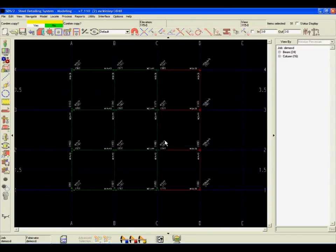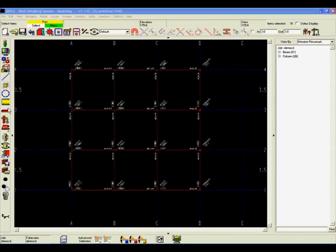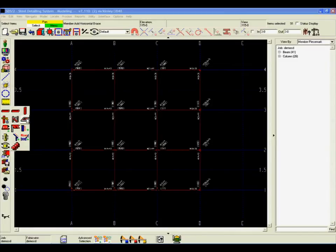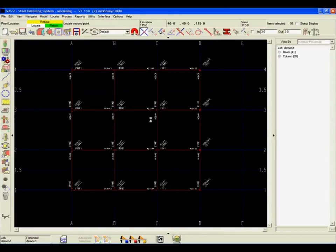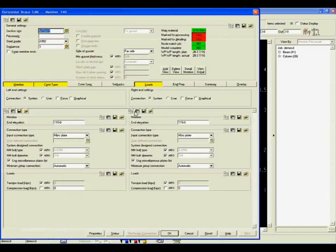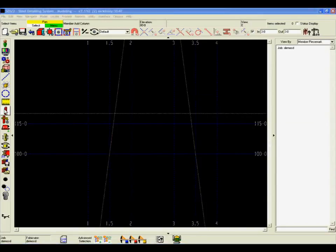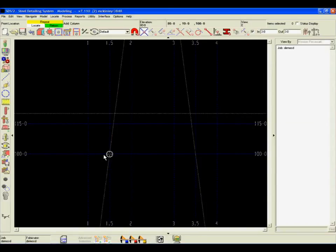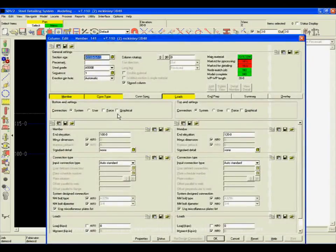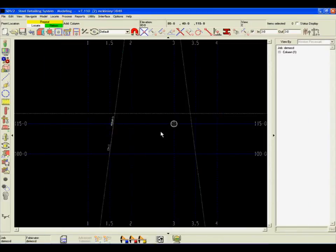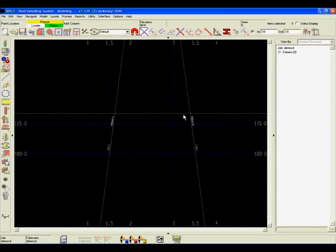Whenever the model is processed, SDS-2 will make decisions based on information previously input on the individual member screens and in setup. If that information is changed for a group of members, it's an easy matter of opening setup to change them all at once or to work from the individual member screens.